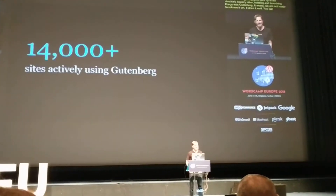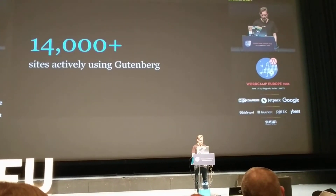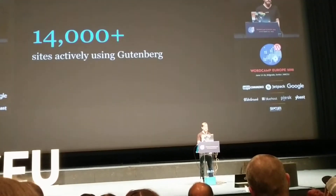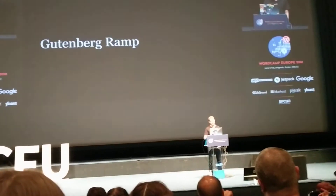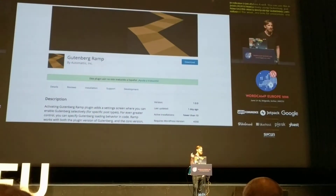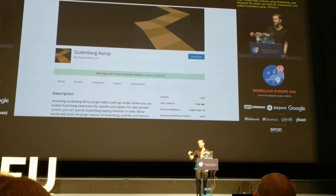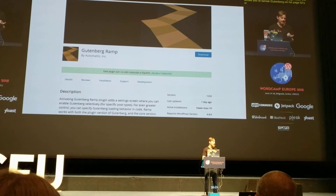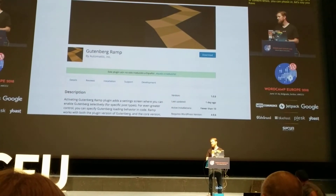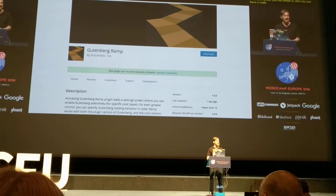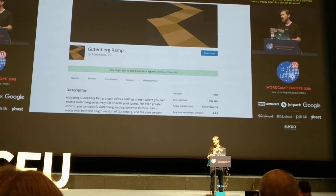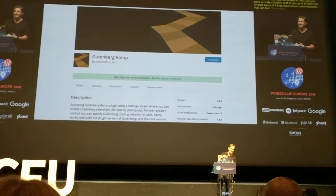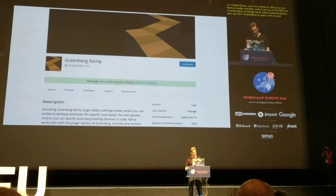There are now 14,000 sites actively using Gutenberg — this is active use, not just installed. Just released this week are tools for enterprises. There's one called Gutenberg Ramp, a new plugin from VIP, which allows you to turn Gutenberg on for certain post IDs, page IDs, or content types. So if you have a really complex WordPress setup and certain post types have extra customizations, you can start to phase Gutenberg in for parts of it and not others.